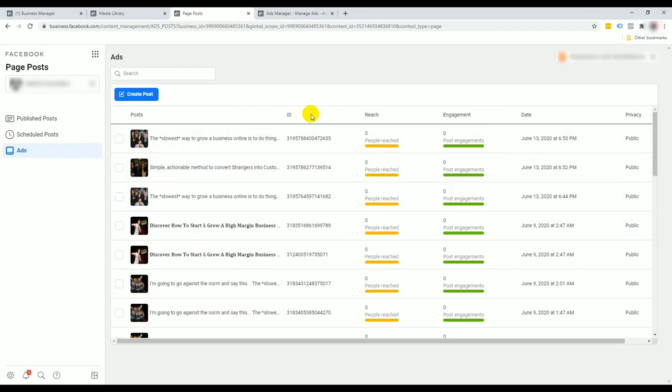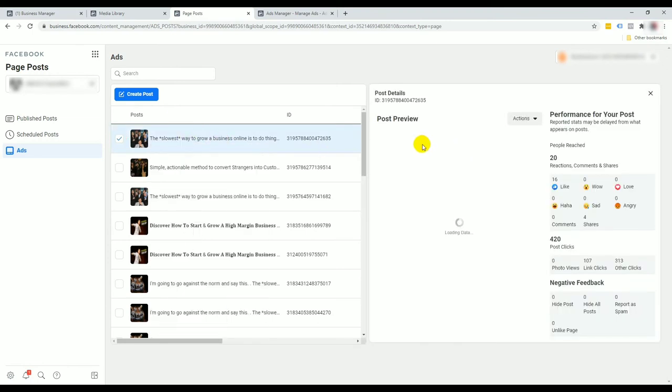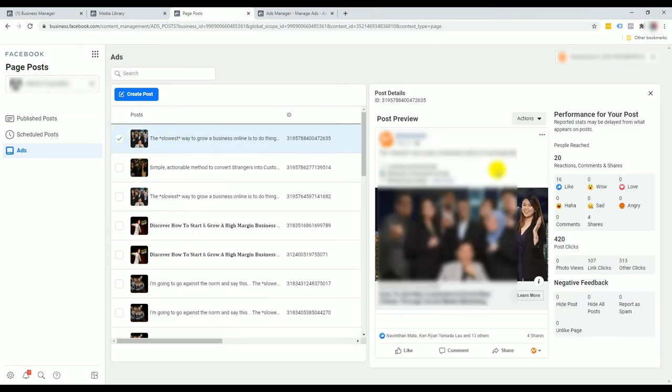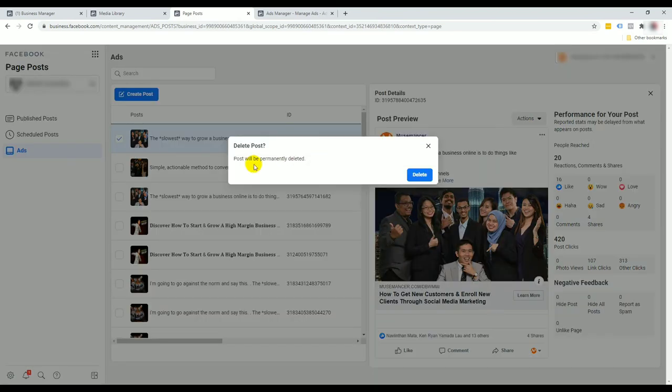If you want to keep things a little bit neat, what you want to do is click on the page post that you would like to delete, like for example this is the one. You can see actions up here, click on delete and you'll be prompted this post will be permanently deleted.